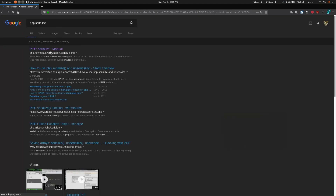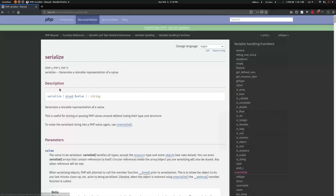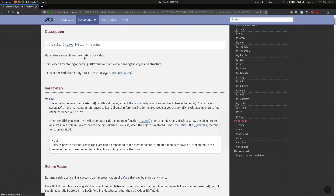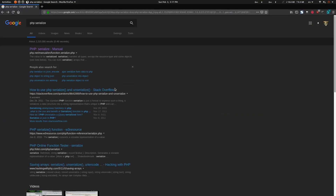PHP has the built-in serialize and unserialize functions, but they are pretty limited — you can't configure them. You just feed in the data and that's it. It works for things like serializing a user into a session, but for something like an API you're going to need something more, and that's where the Symfony Serializer component comes in. There's also the JMS Serializer — I'm not going to compare the two, just mentioning it.